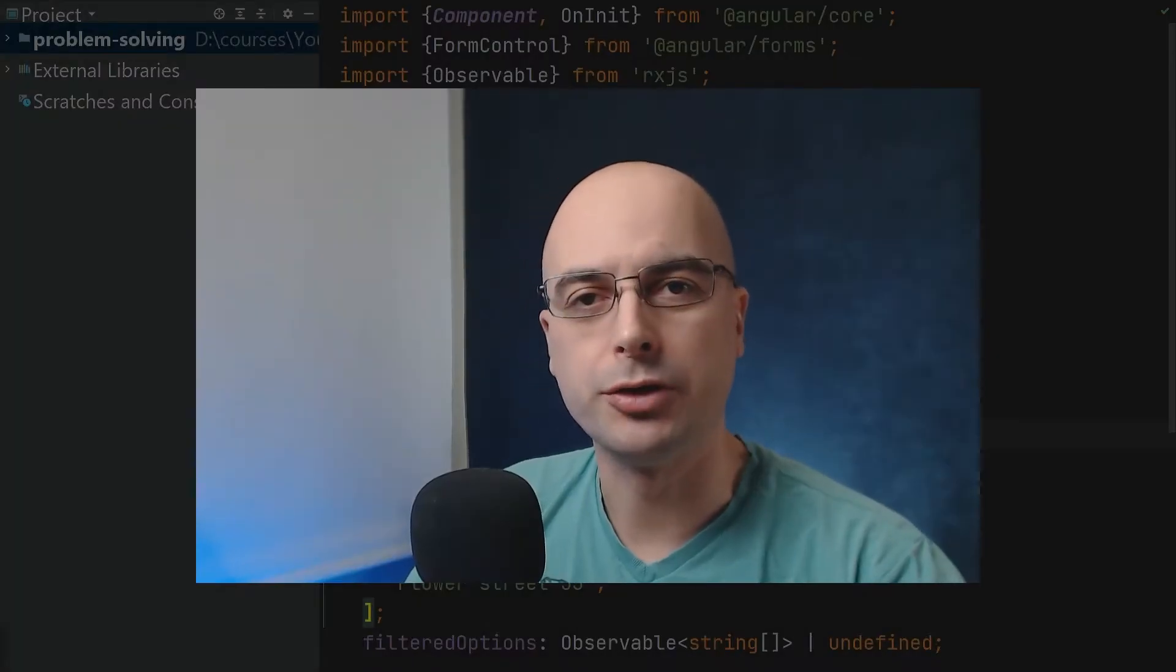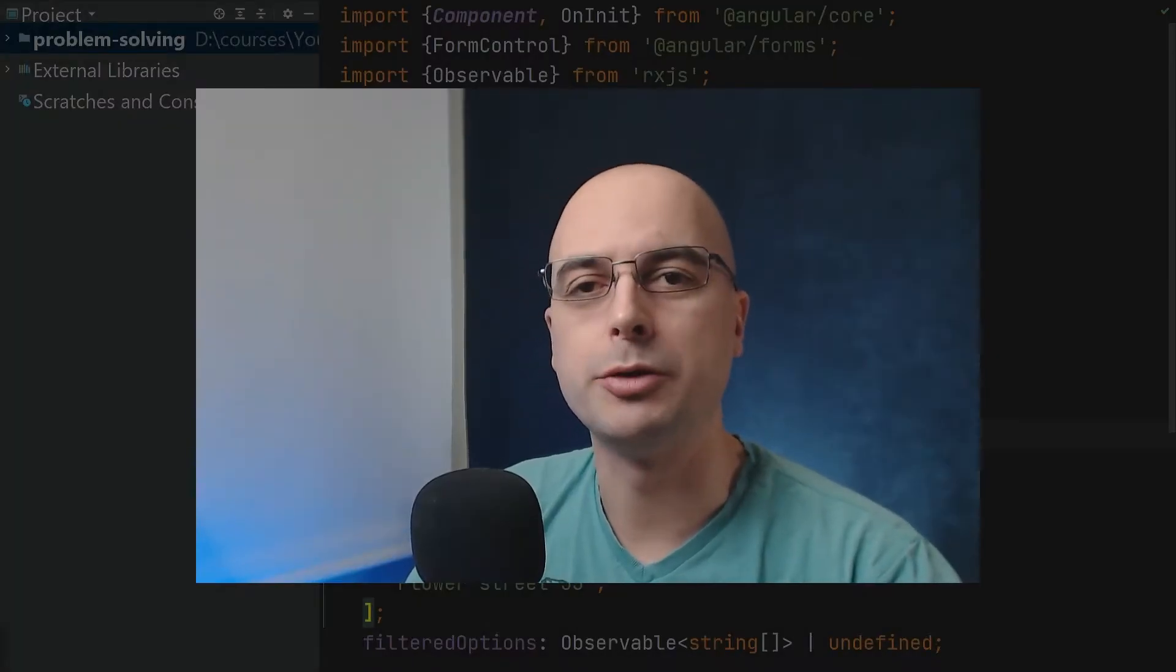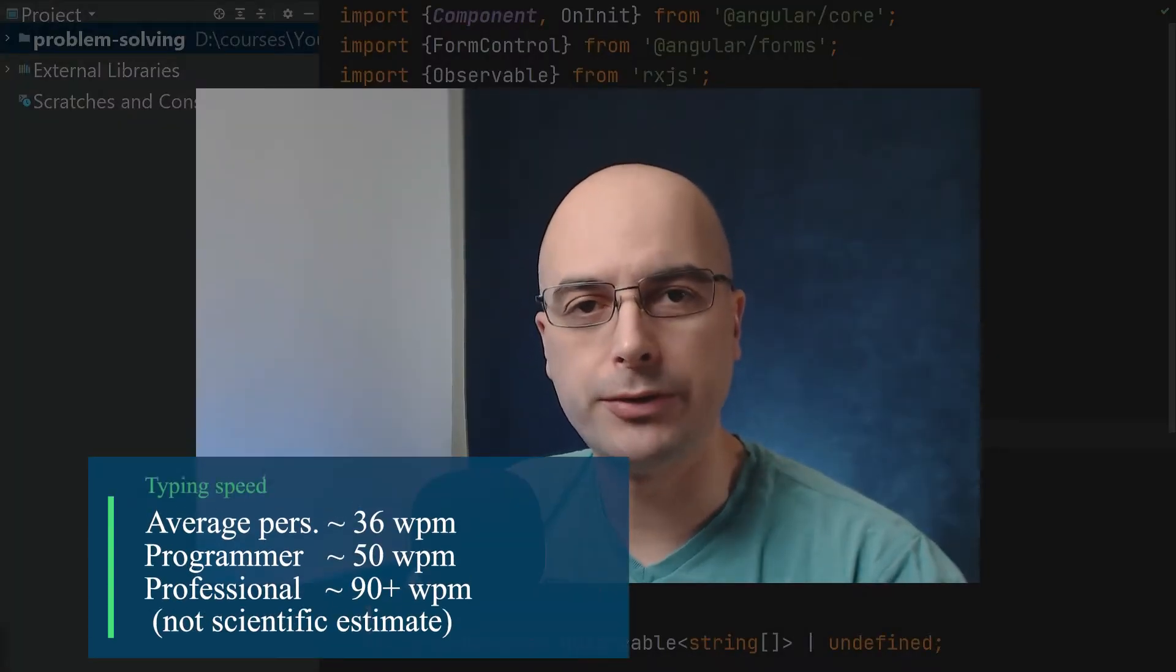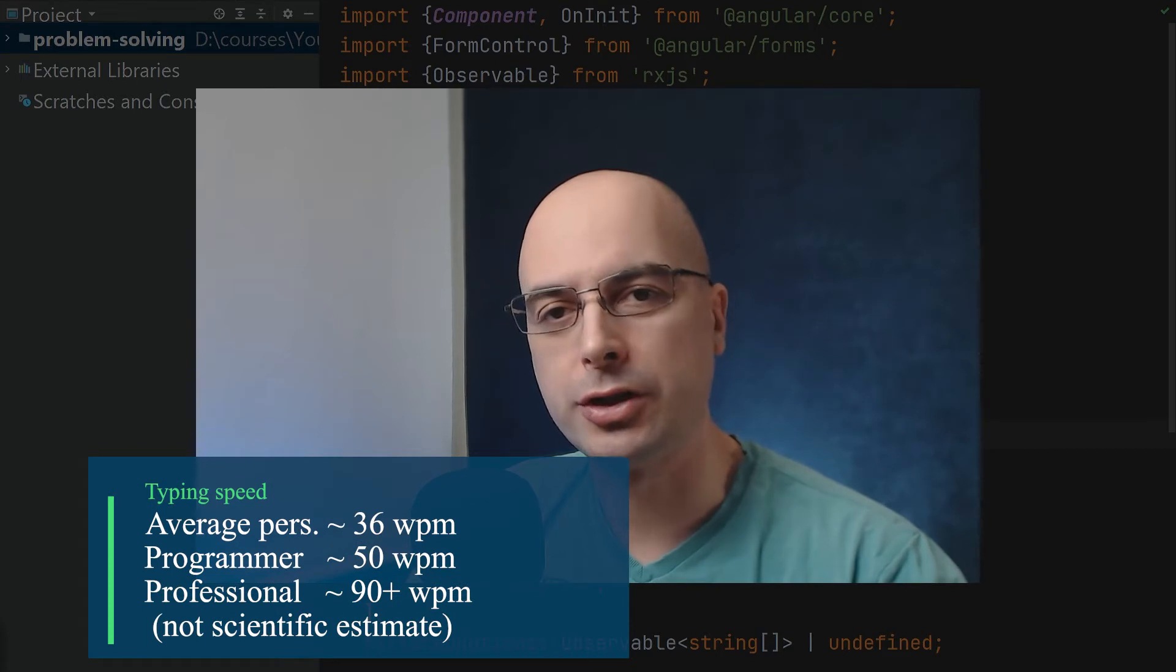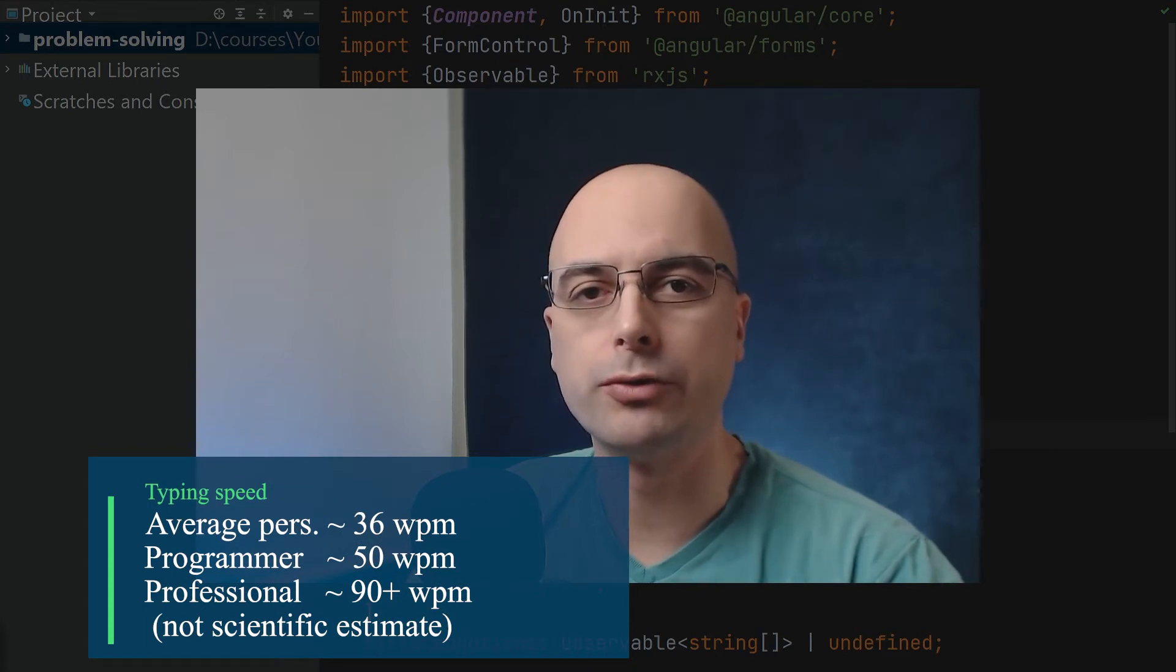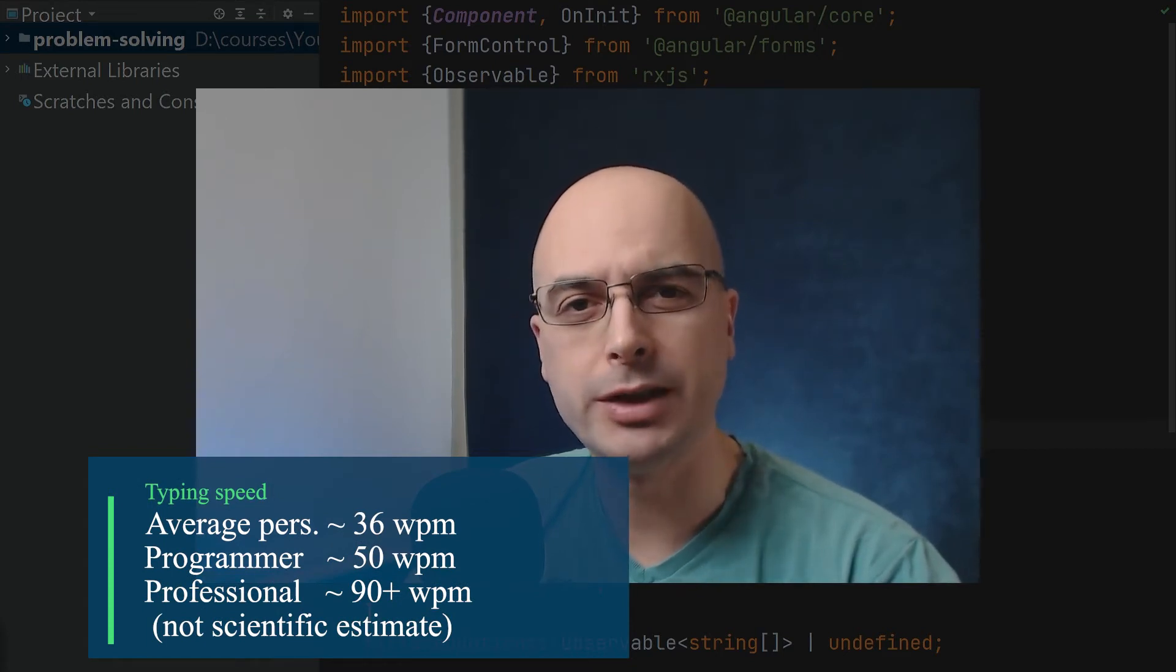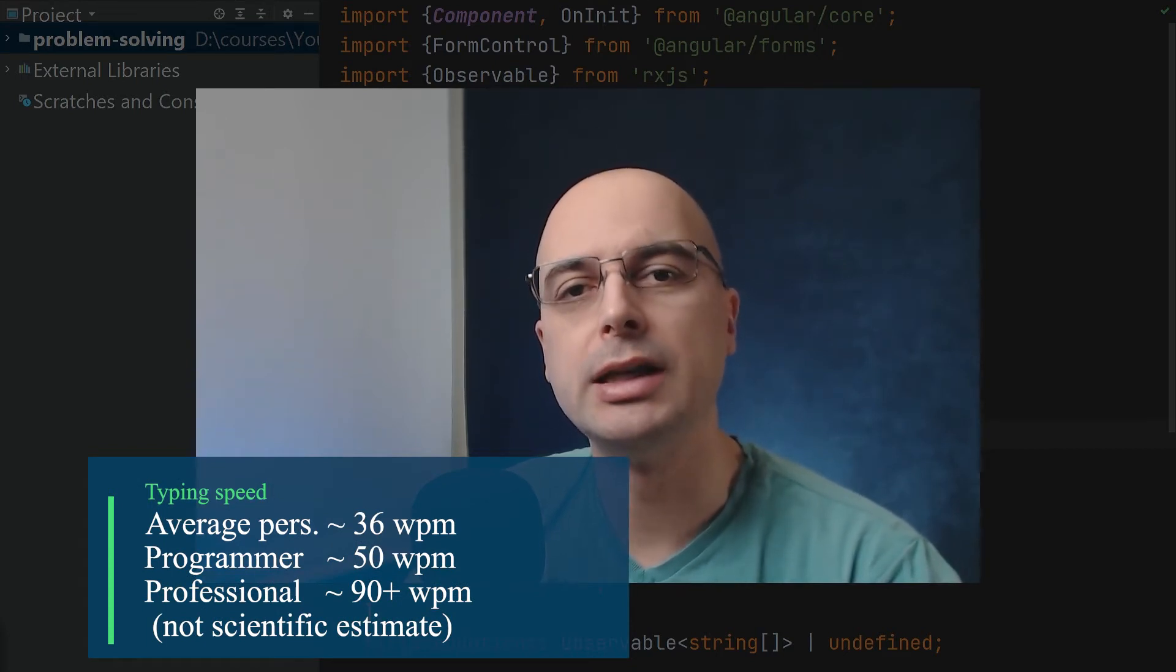An average person types about 36 words per minute, a programmer types about 50, and a professional typist goes over 90 or up to 120 words per minute.